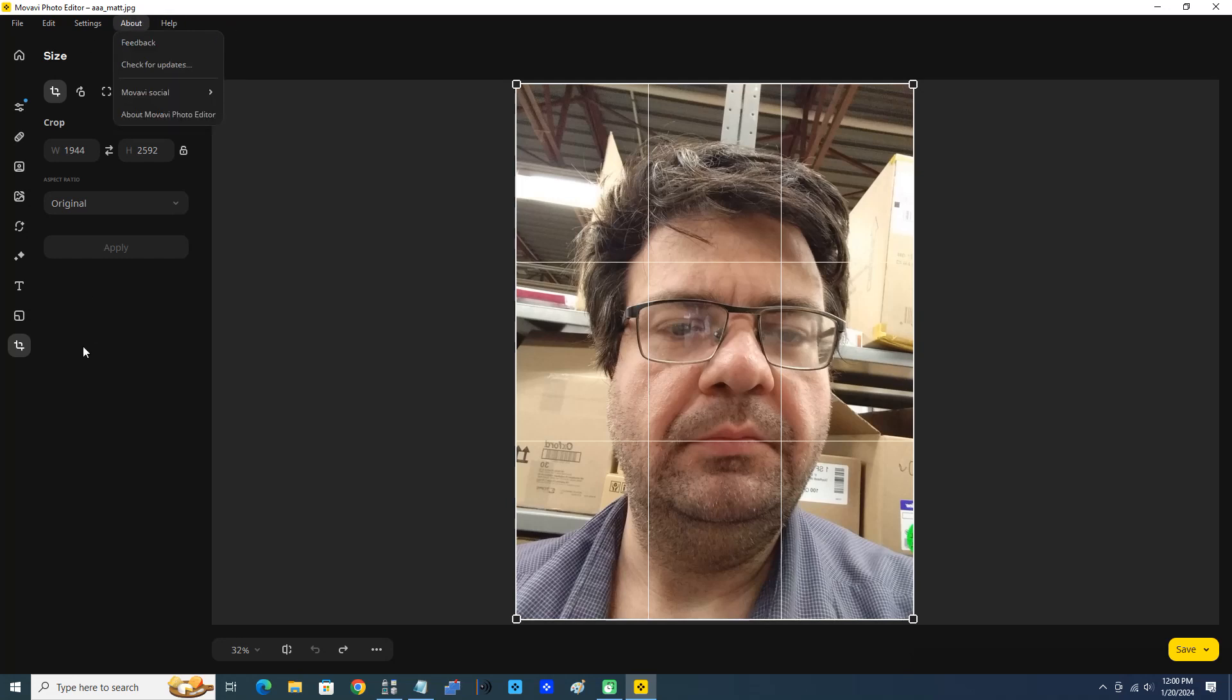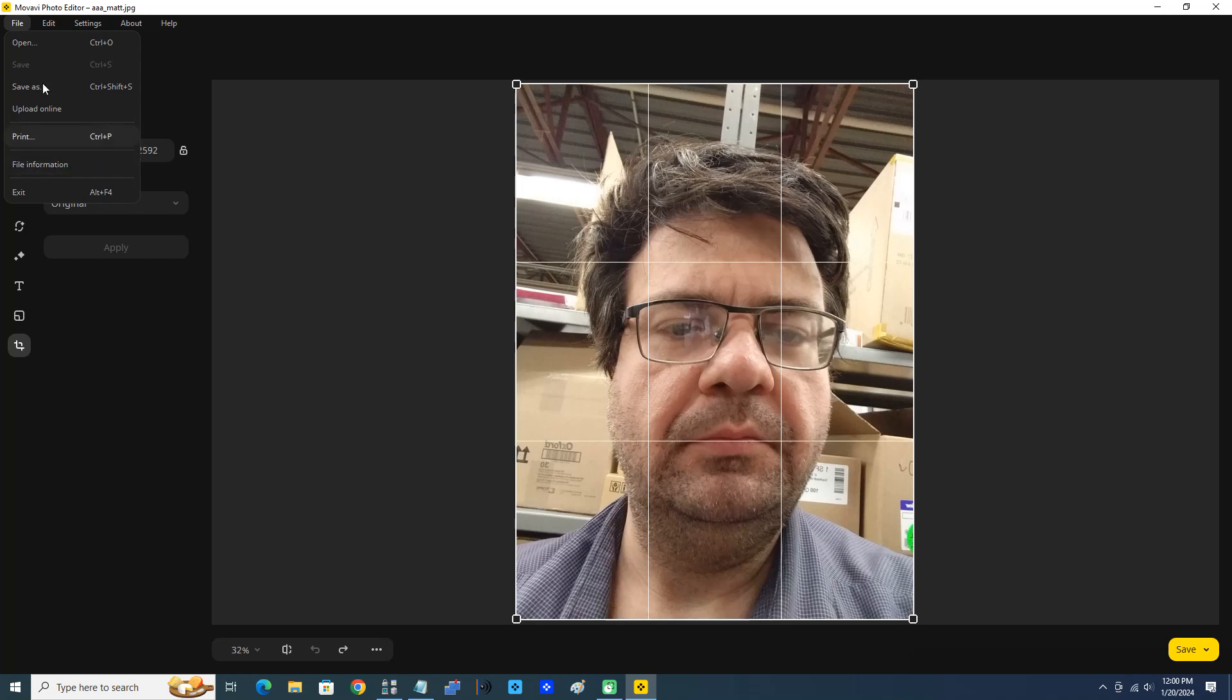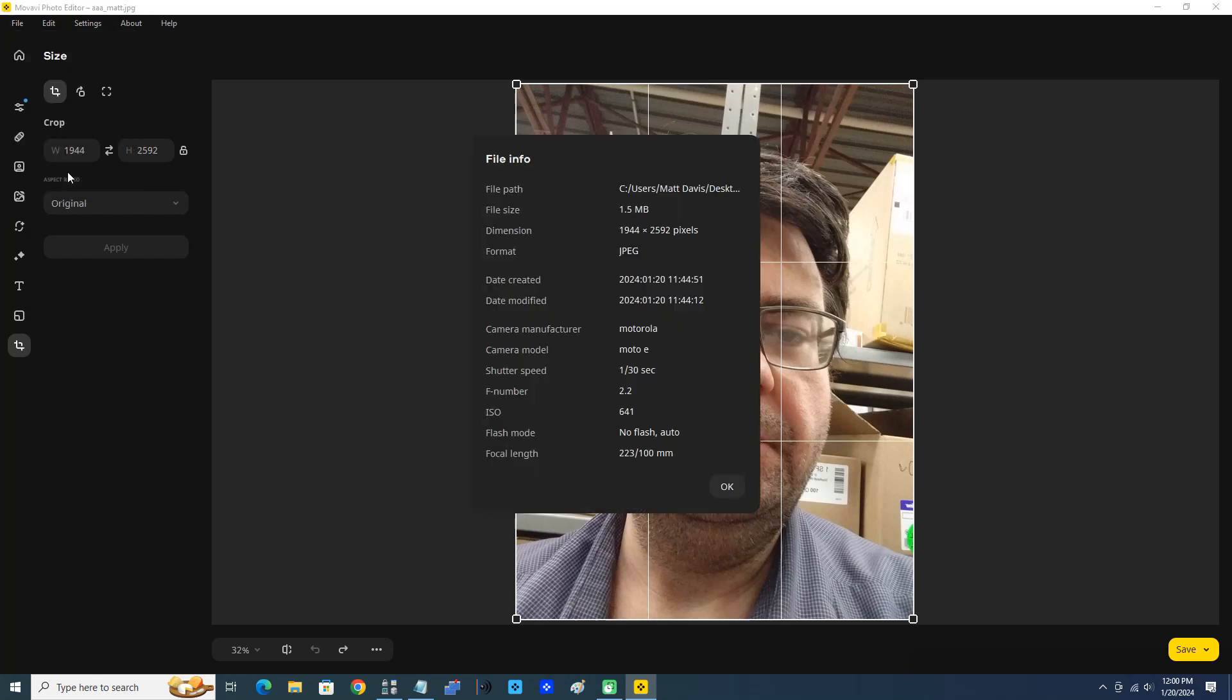First we can click File and get the file information here, File Info. You see a lot of great stuff there: Motorola, the camera manufacturer, camera model Moto E. Now we can see shutter speed, the f-number, ISO, the flash mode. Format was JPEG. Click OK.